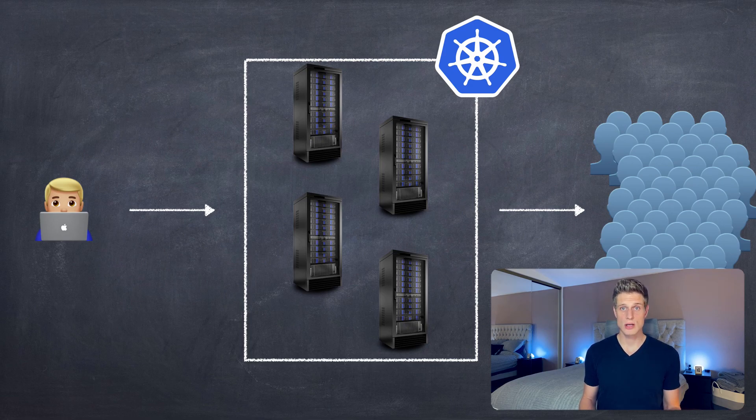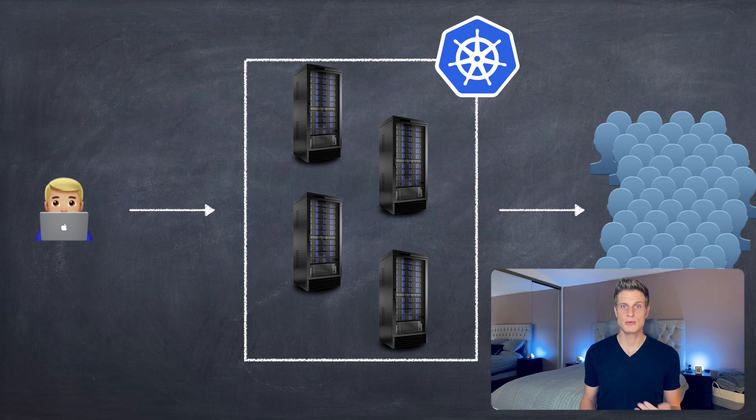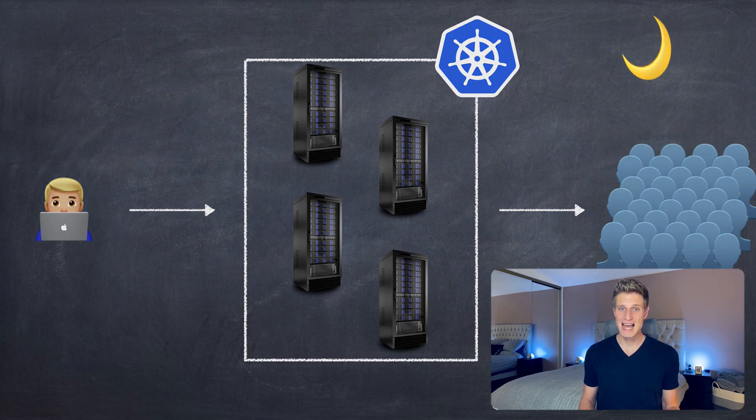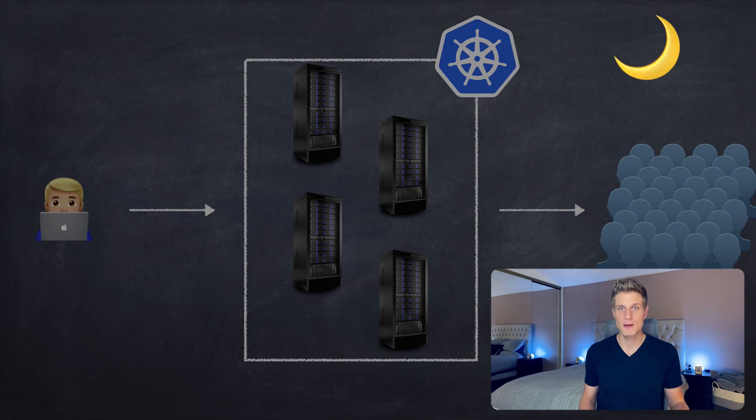It also comes with the huge benefit of cost efficiency. See, when you're a company and build an app, you need to rent server capacity powerful enough to handle peak usage, maybe in the middle of the day. But then at night, the amount of users drops, maybe to half, you still have to pay for those big servers with all these resources.